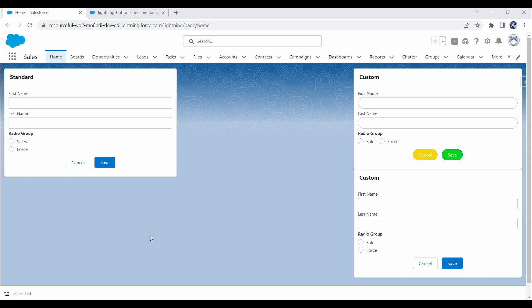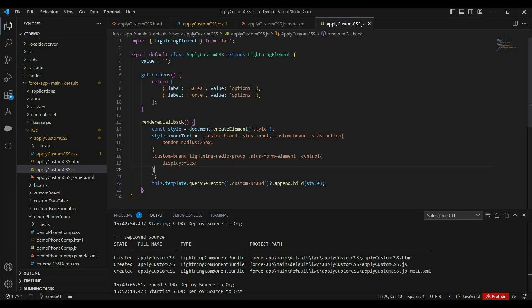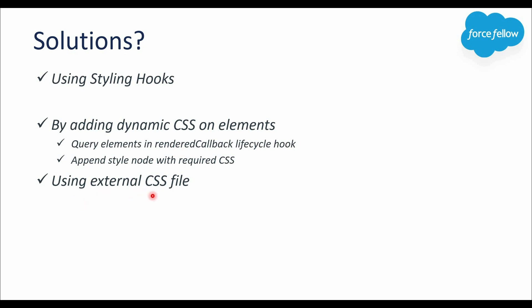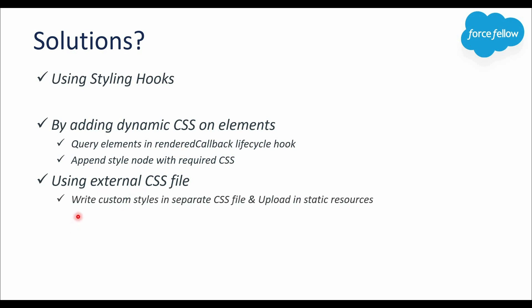Personally, I don't recommend this approach because we're writing CSS in a JavaScript file, which is not a good practice, and it increases lines of code. Also, renderedCallback can be called multiple times depending on how many elements are in the component, so we'd need to write additional conditions to add the style only once. That's why I generally don't recommend this approach. So now let's see our third approach: using an external CSS file.